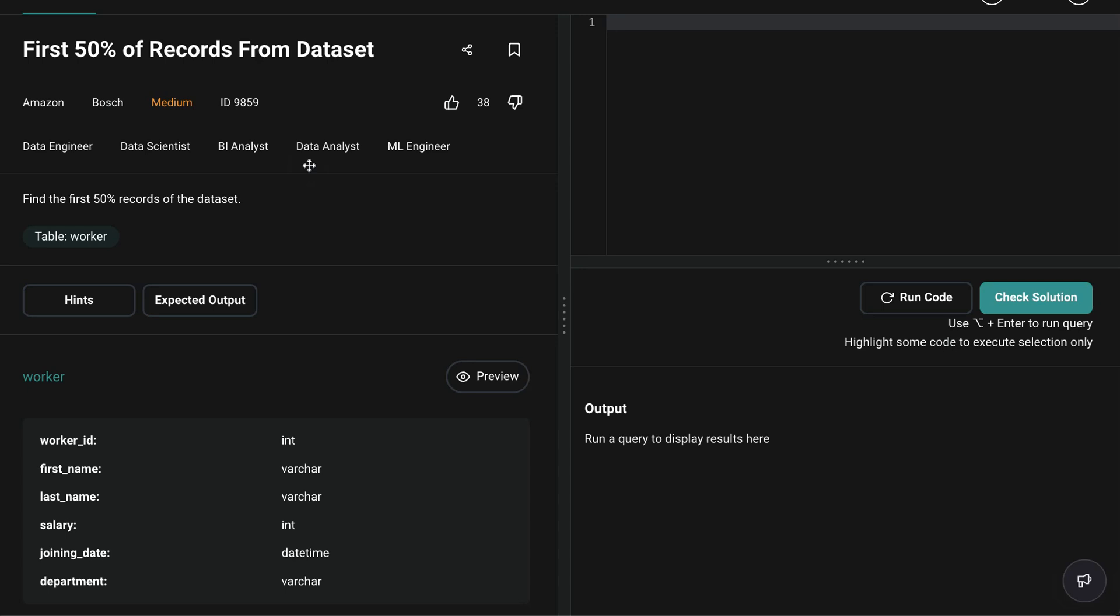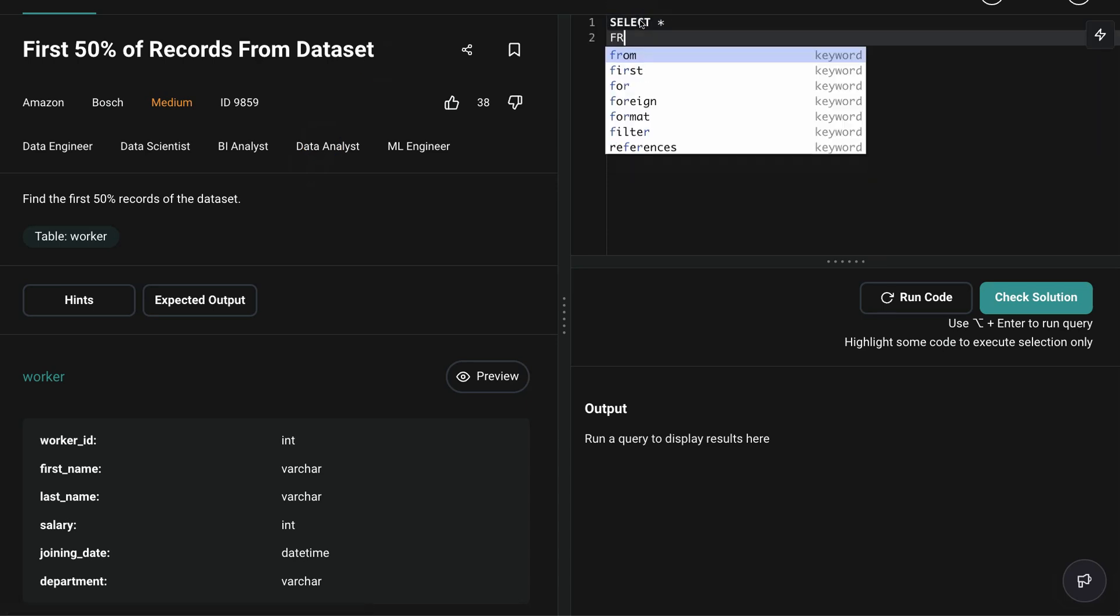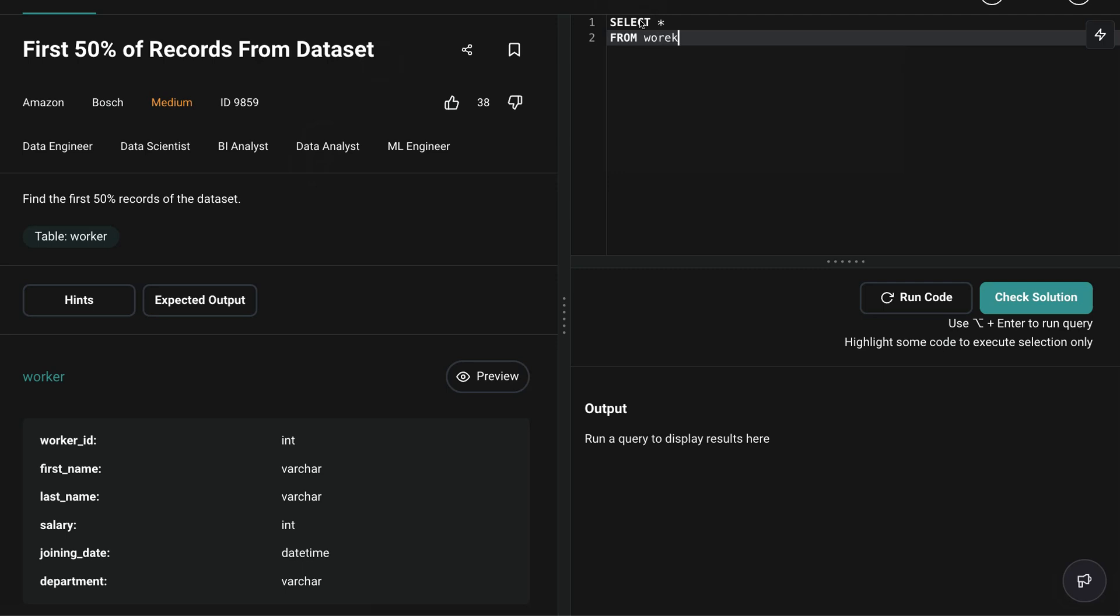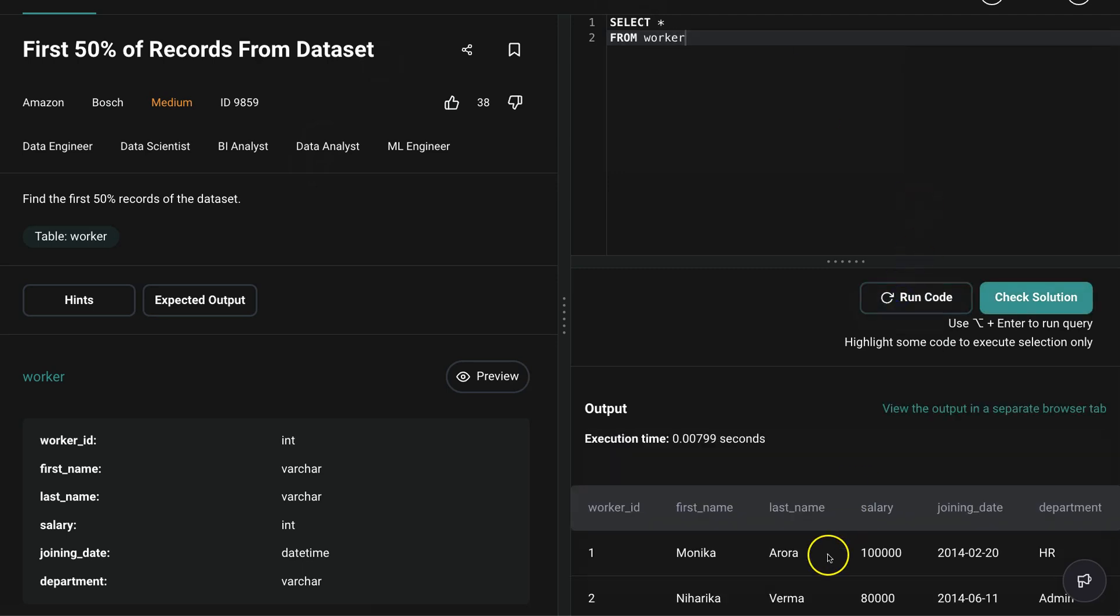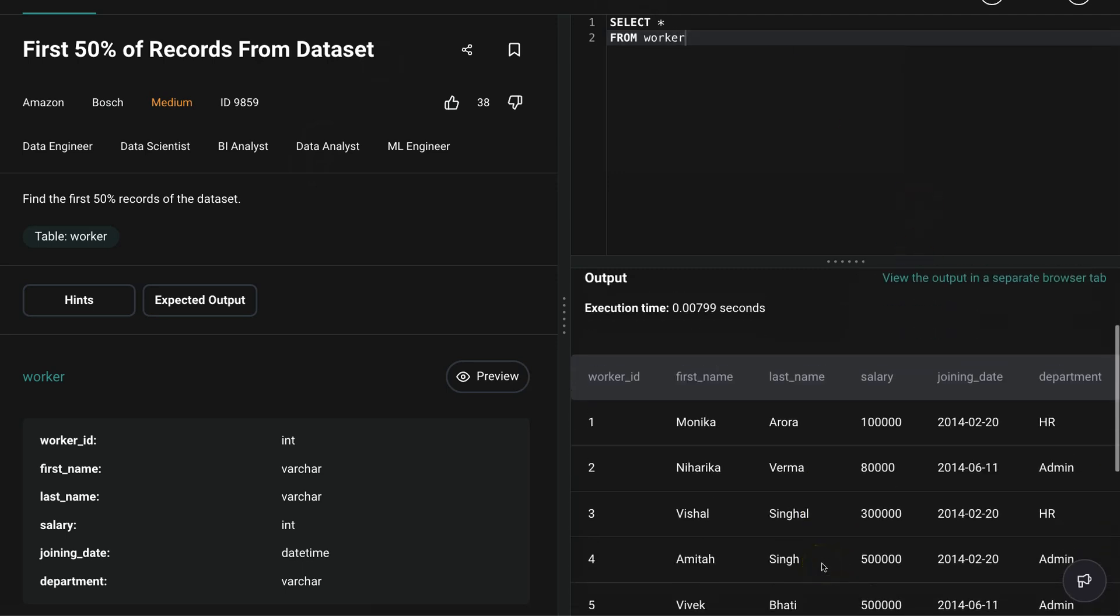So we have this worker table here. Let's explore that table now. Select star from worker. As you can see, we have six columns here and they are asking us to output first half of this data set.